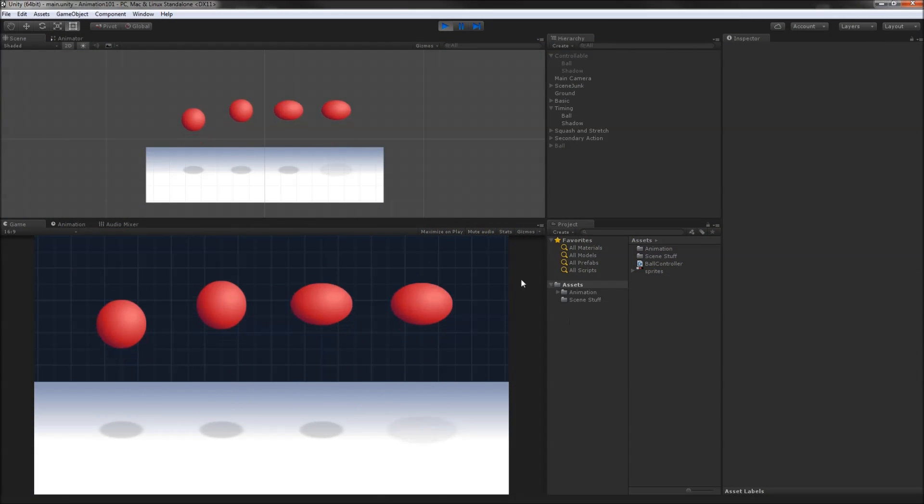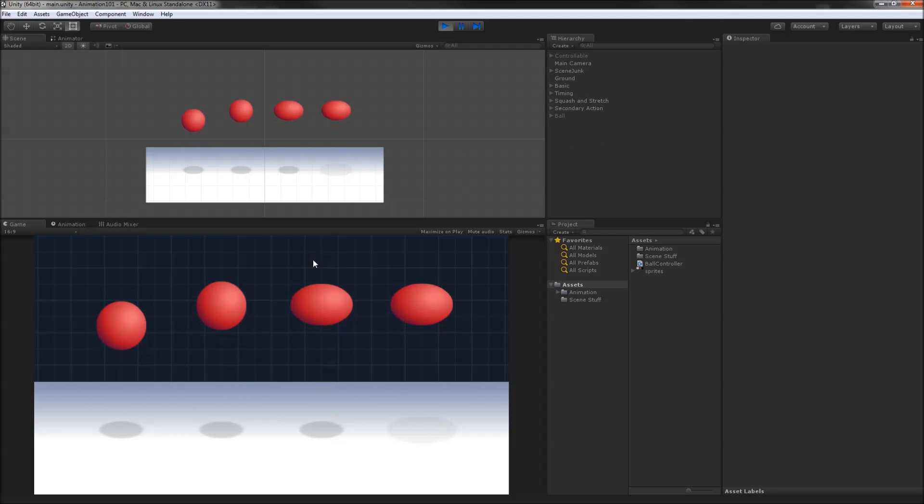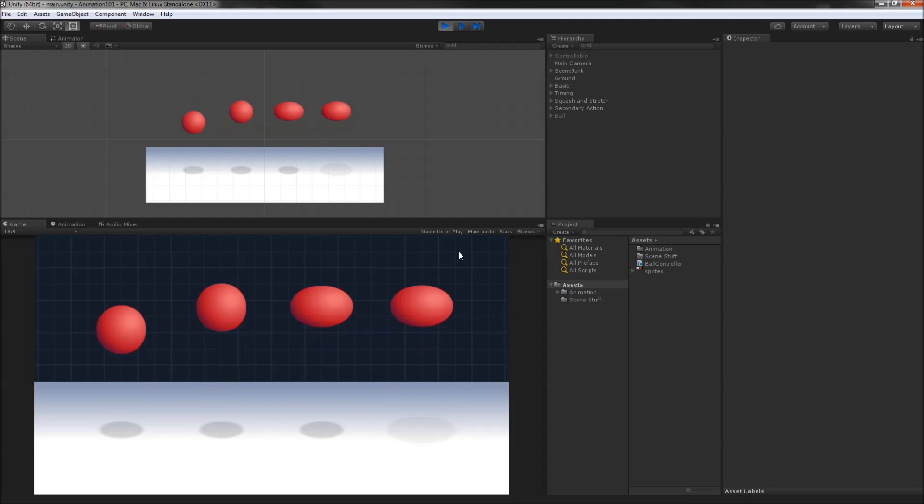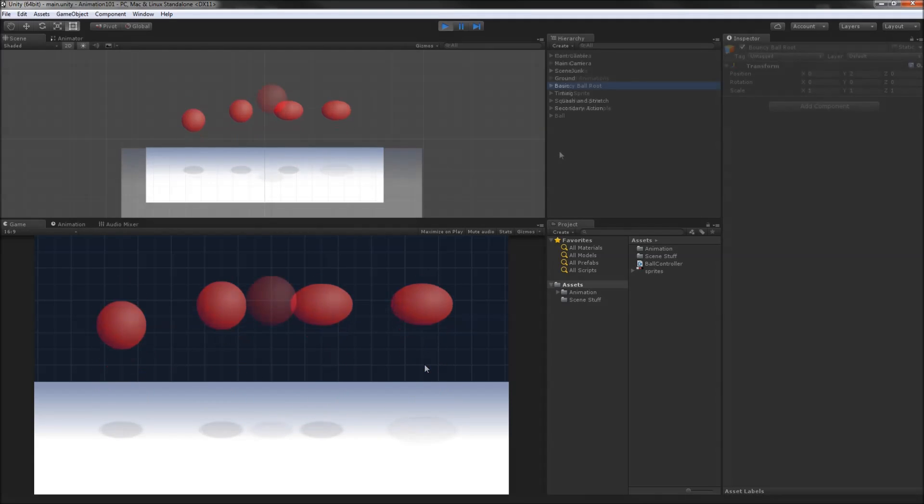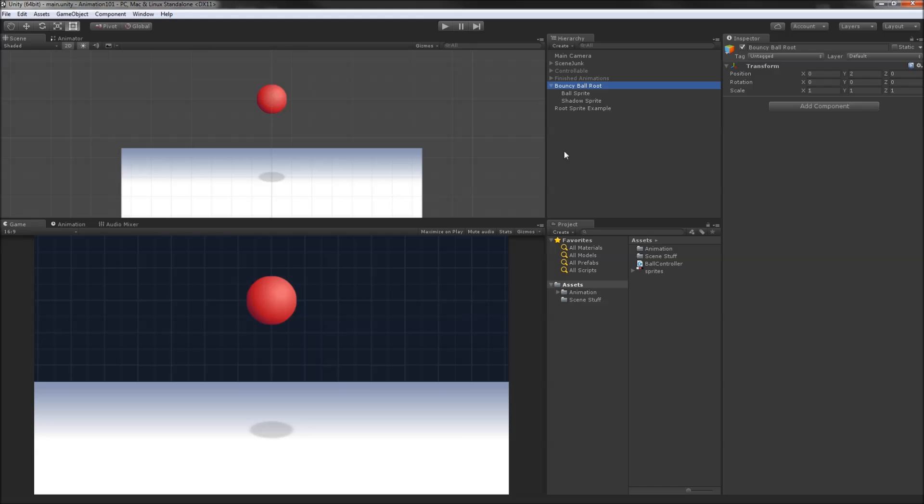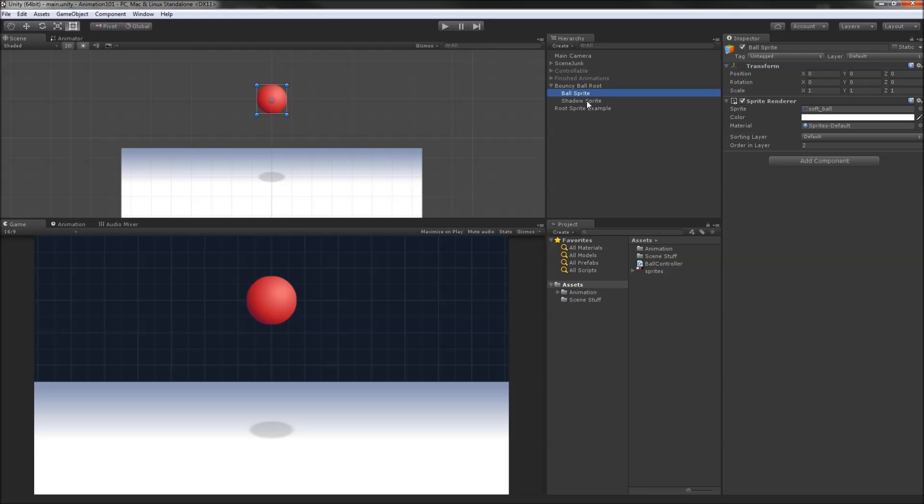Here we have four objects, each showing a different animation of a ball bouncing. They all hit the ground at the same time and take one second to loop. With each ball from left to right, a different principle of animation has been added to the preceding ball. We'll start by recreating the bounce on the left and work our way across, observing another principle with each step. Our starting point will be this object: a transform with two children, one for the ball and one for the shadow.